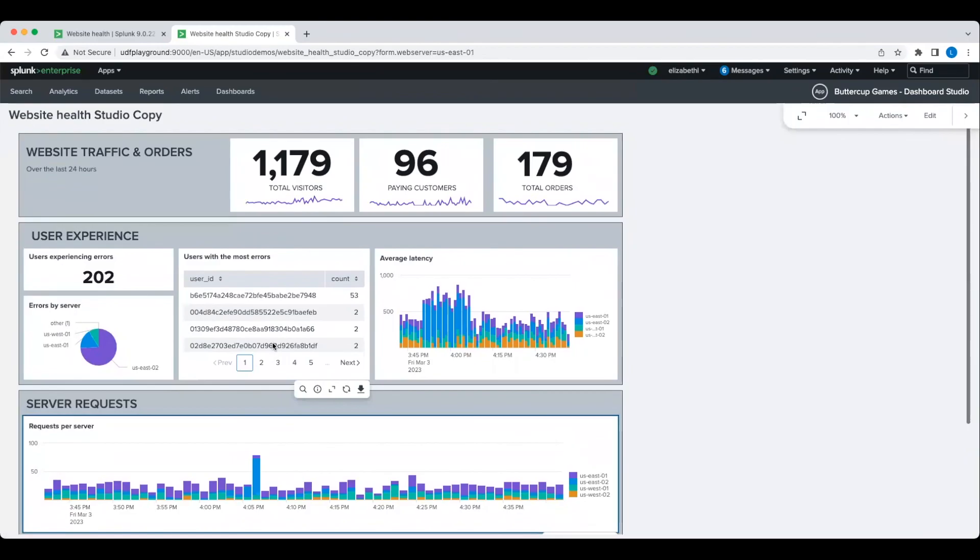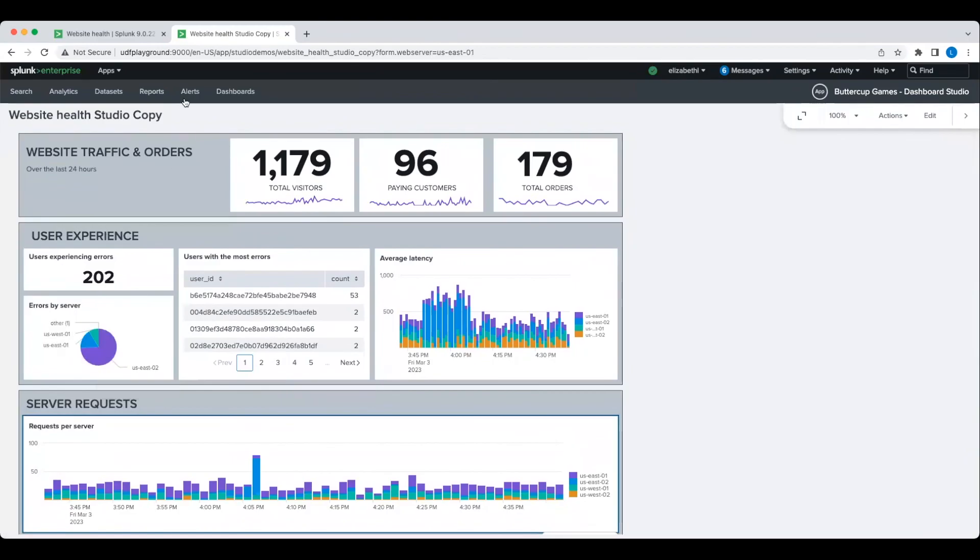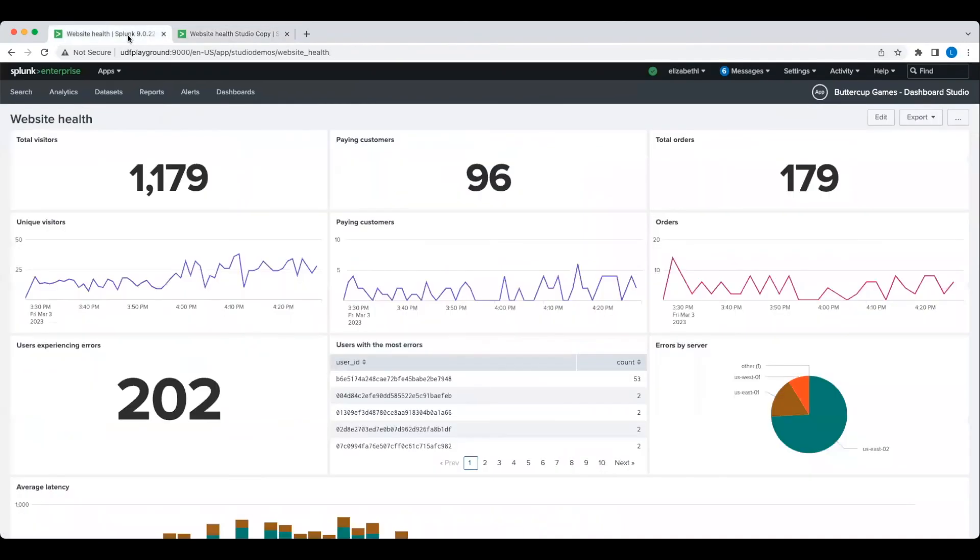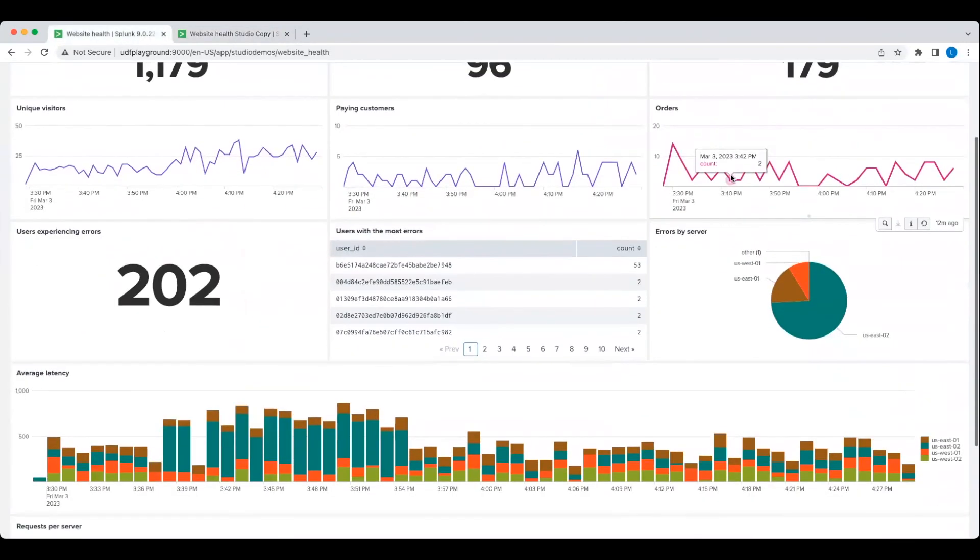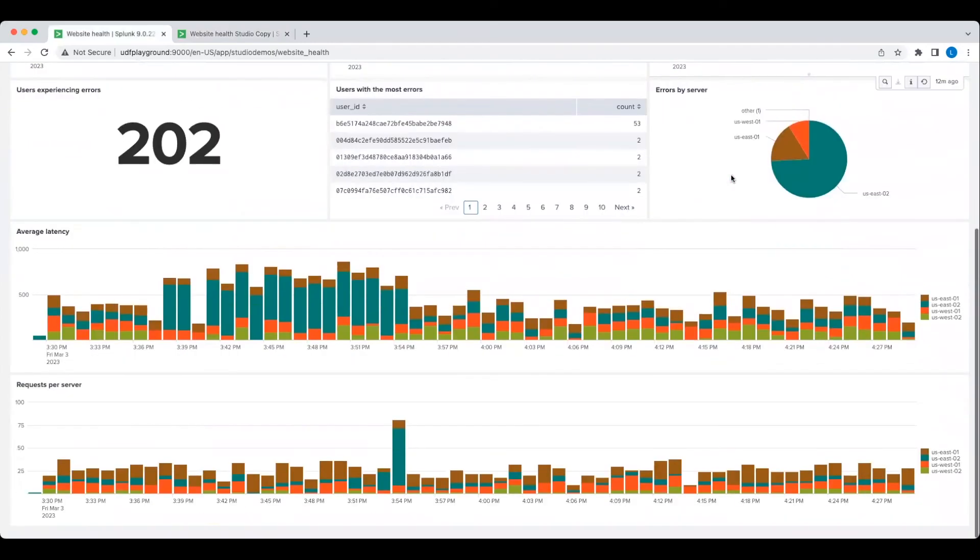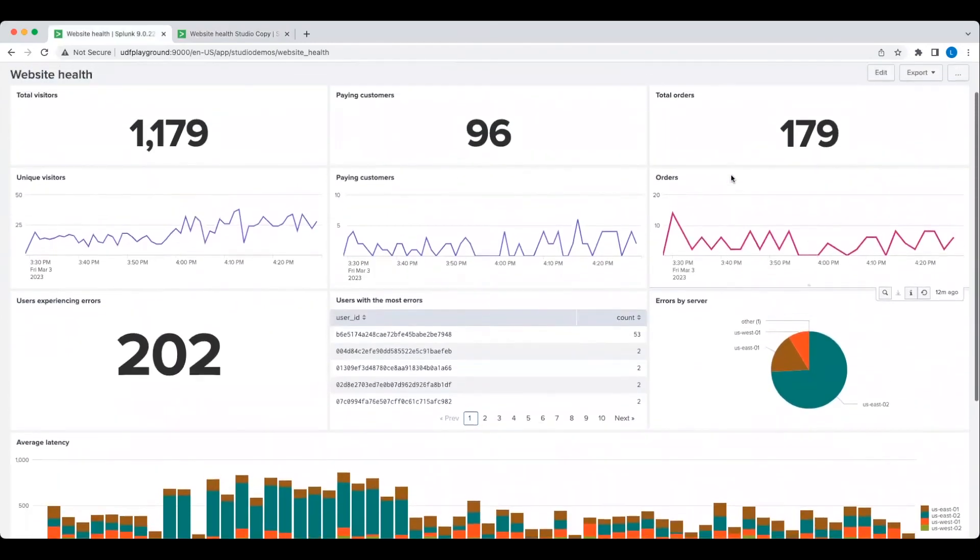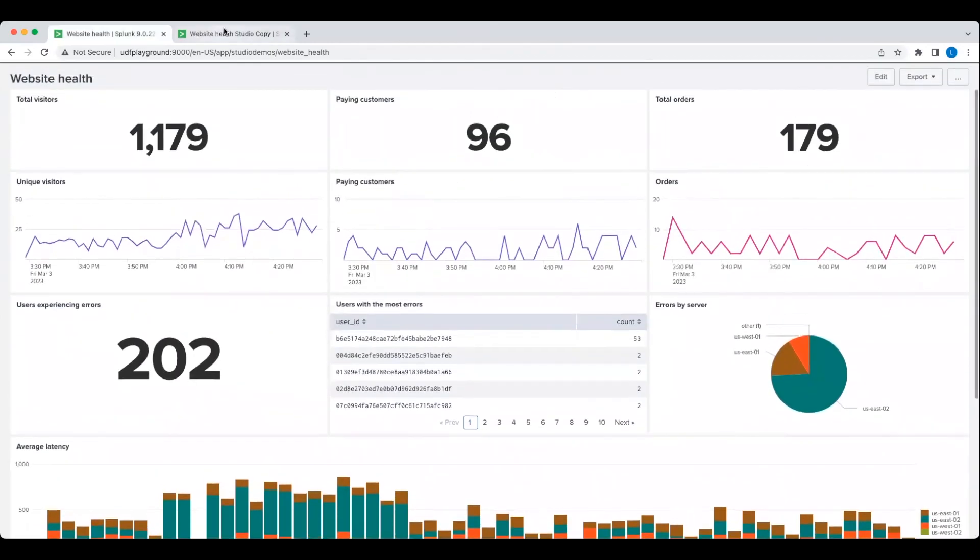Now, let's revisit our original Dashboard to compare it to our new Studio Dashboard. As you can see, Dashboard Studio makes it easy to customize the layout and look and feel of the Dashboard to make it easier to read.